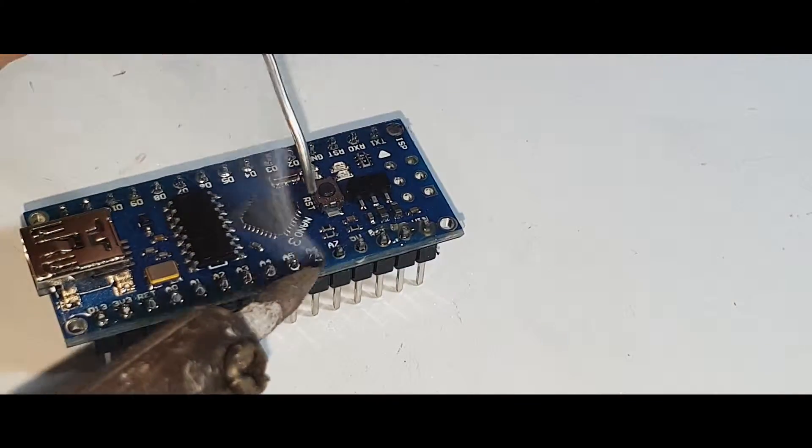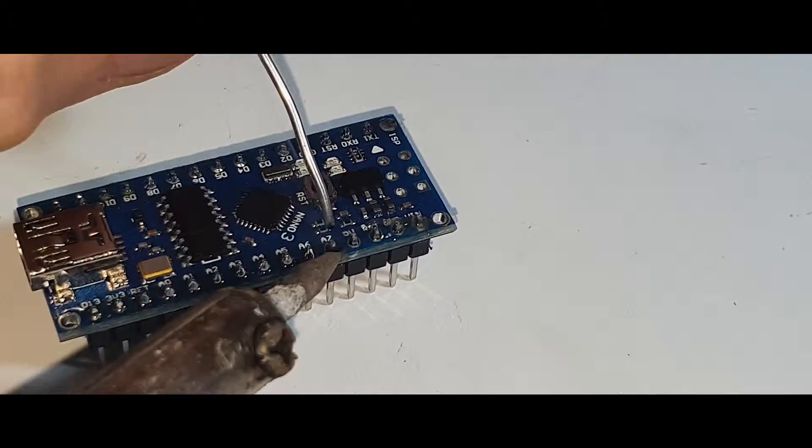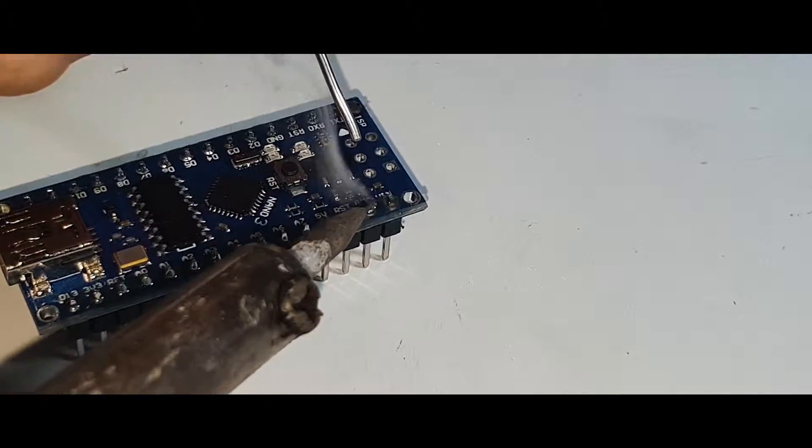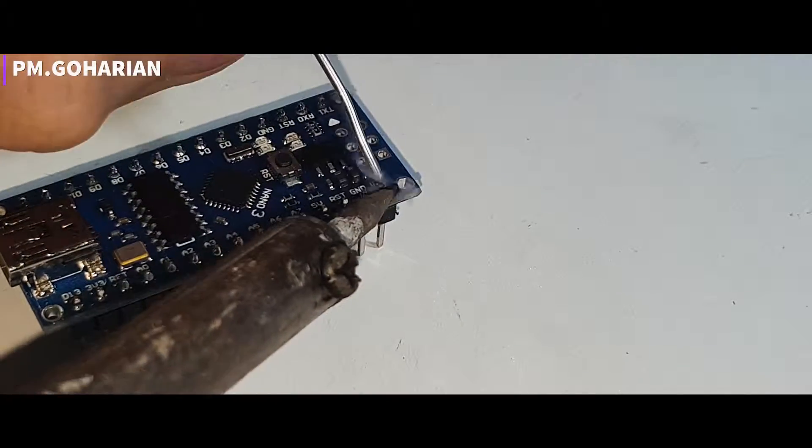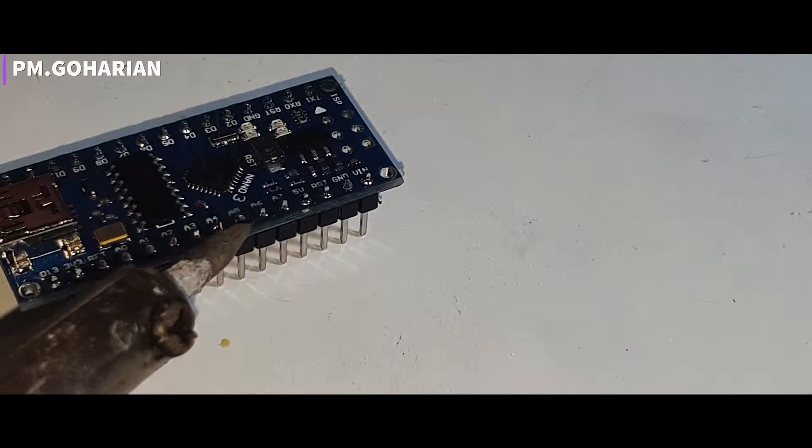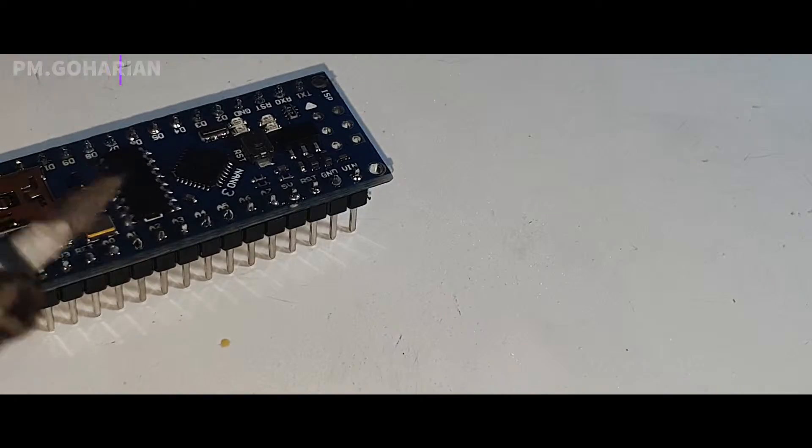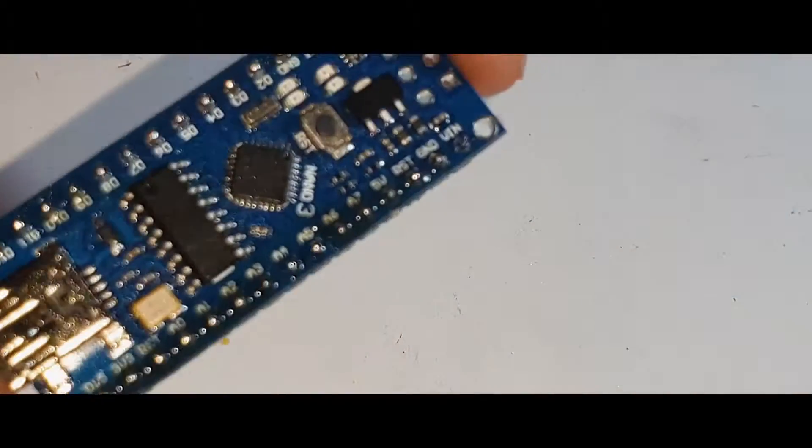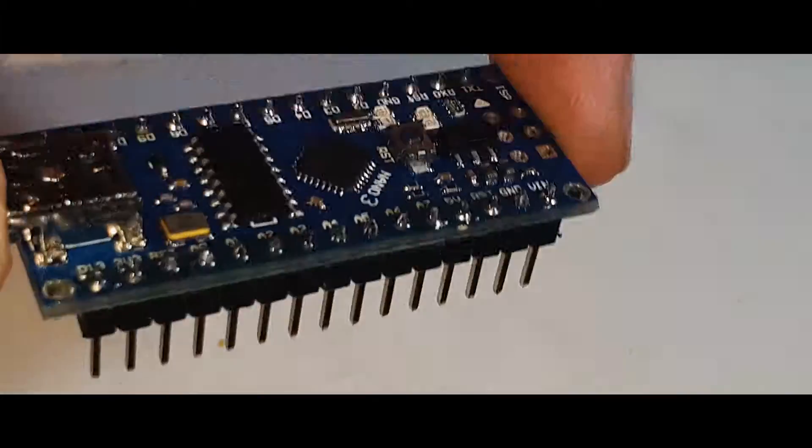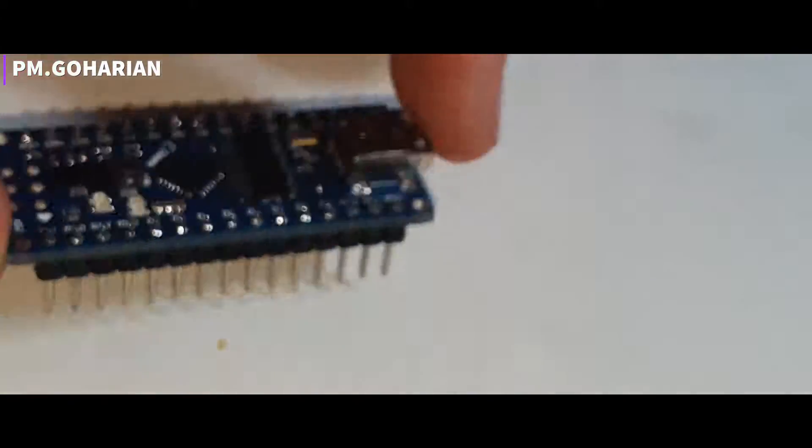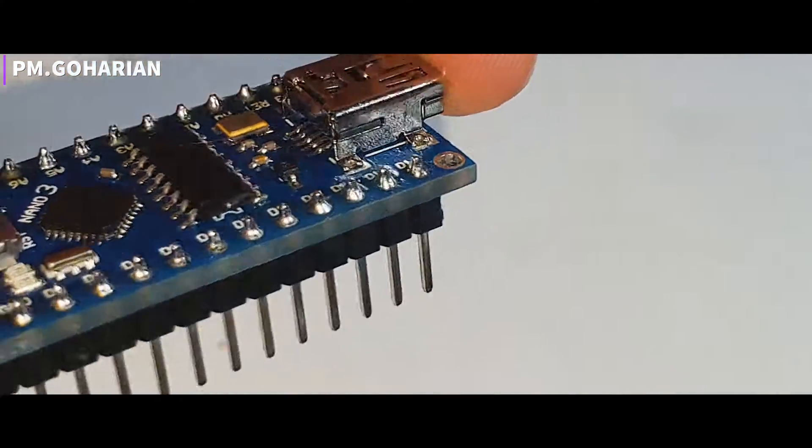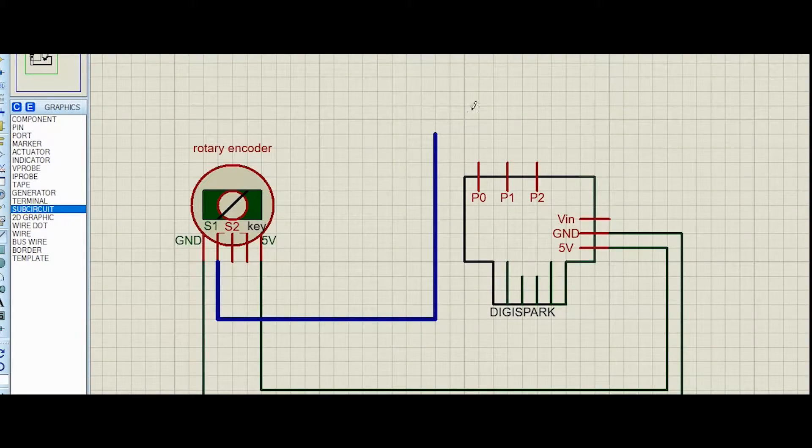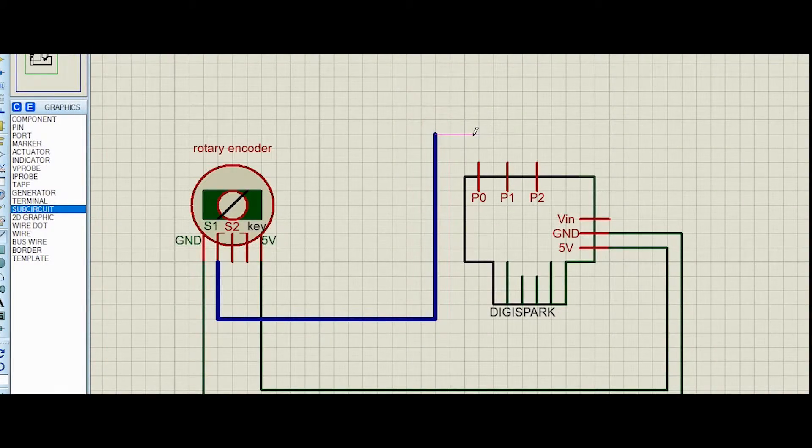DigiSpark is a microcontroller board which has ATtiny85 as its heart, running at 16.5 megahertz with 8 kilobytes of memory and 5 GPIO pins. This board is the cheapest and smallest Arduino board available on the market and is good for wearable and small projects.